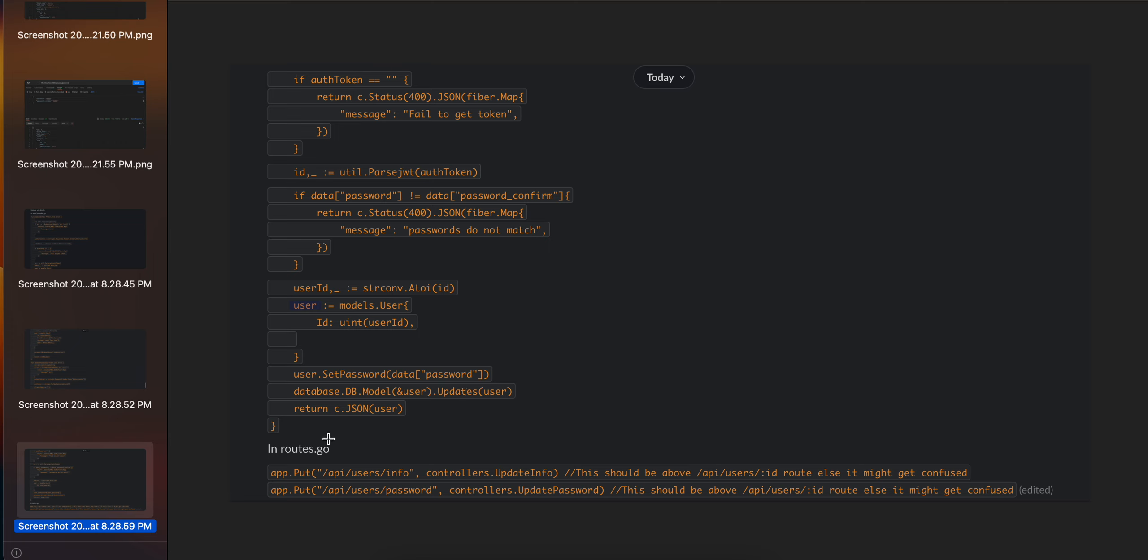In routes.go, you have to add these two routes, but be careful that they should be above the api/user/:id route. Otherwise it might get confused because the :id can be anything, and it might consider 'info' as an ID and 'password' as an ID. That's why it should be above those routes.